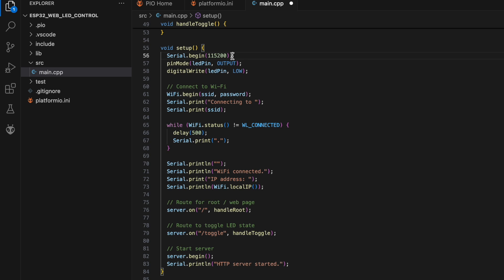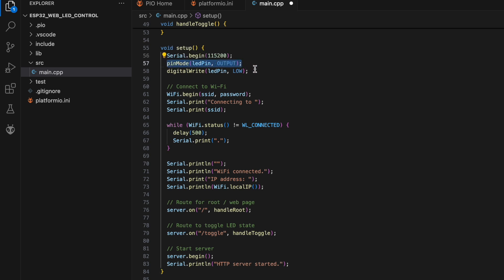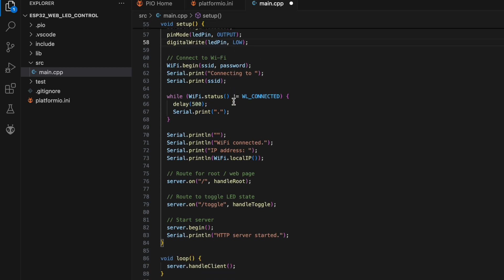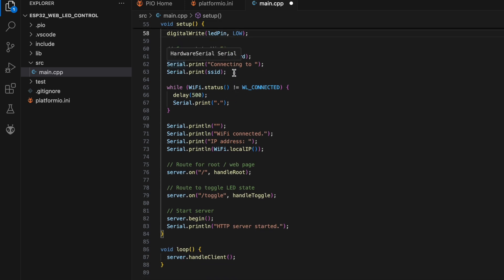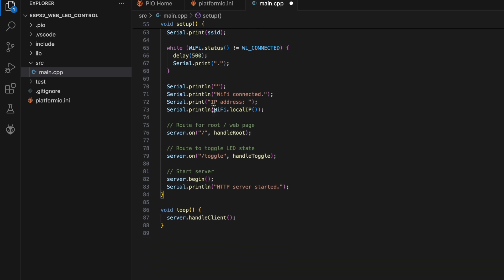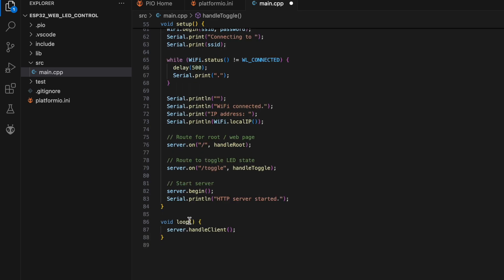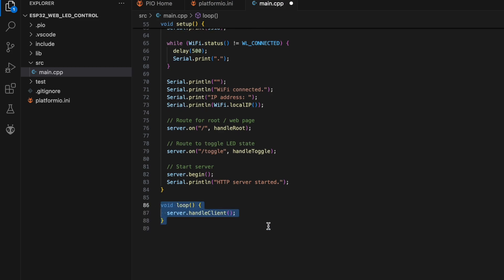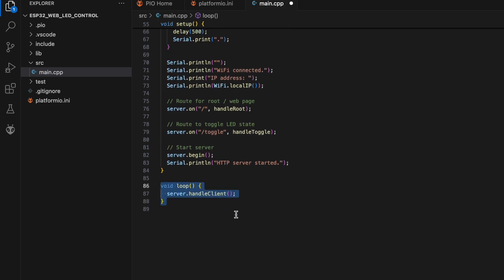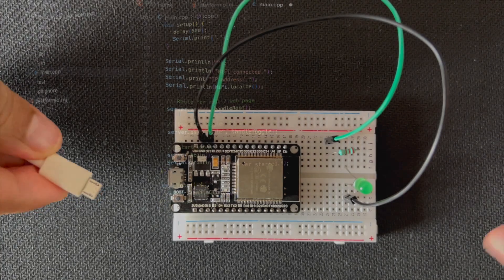In the setup function, we initialize serial communication, set the LED pin mode and connect to WiFi. We also define the routes for the web server and start the server. Finally, in the loop function, we handle incoming client requests. This function continuously listens for HTTP requests.